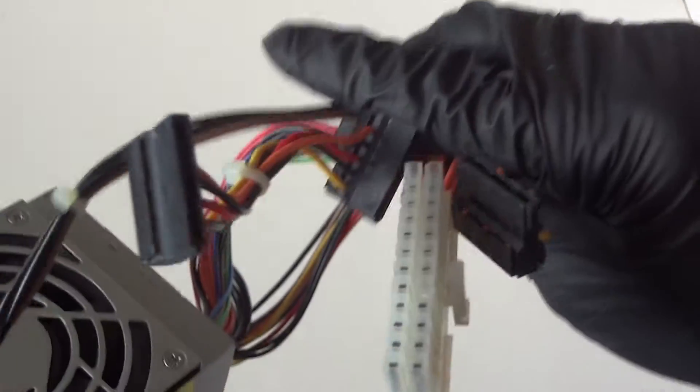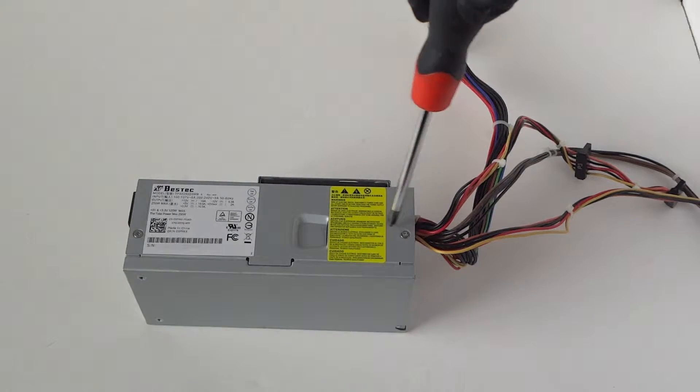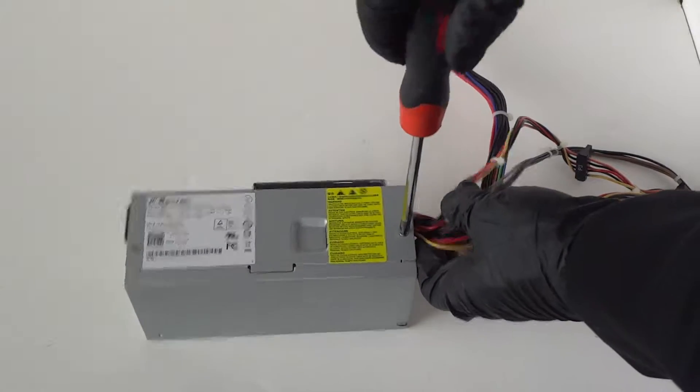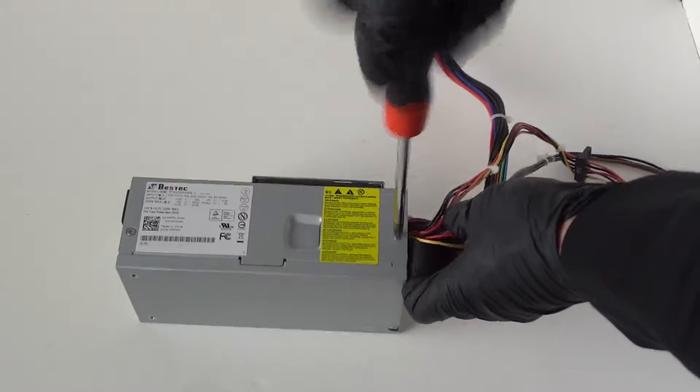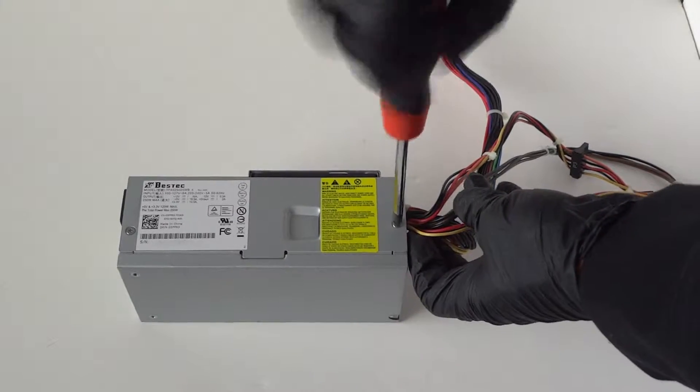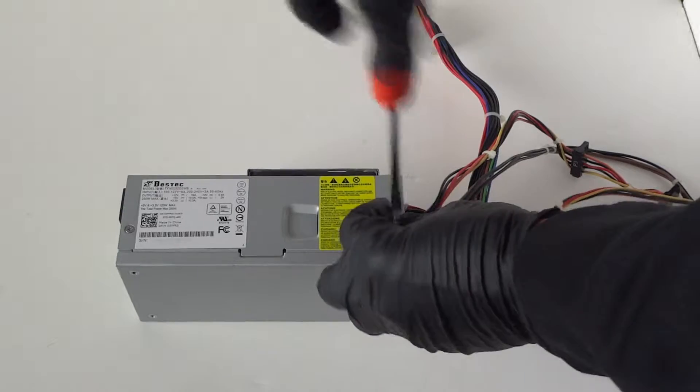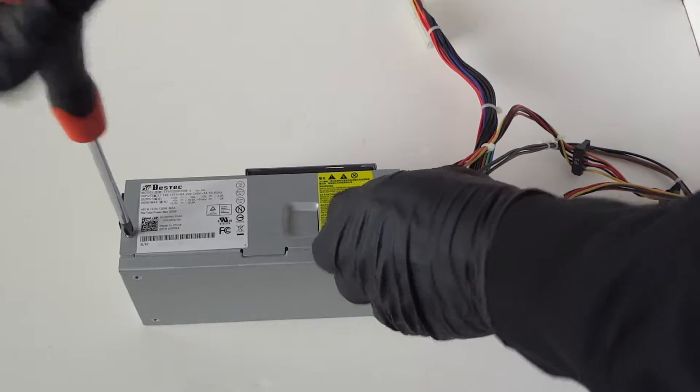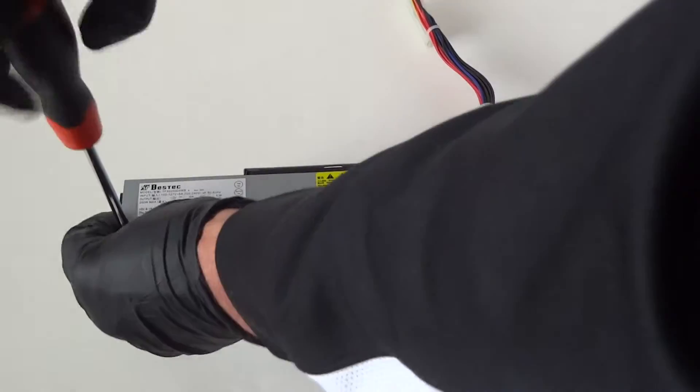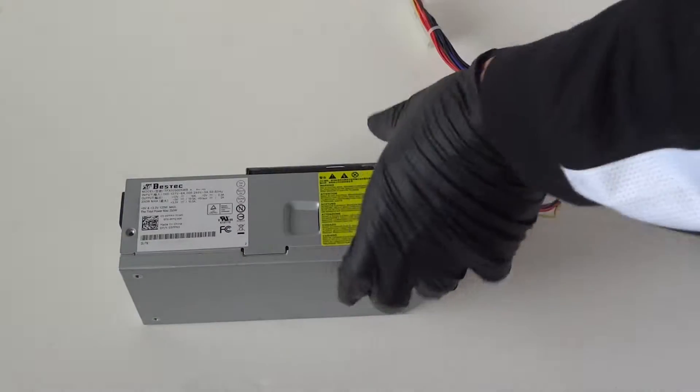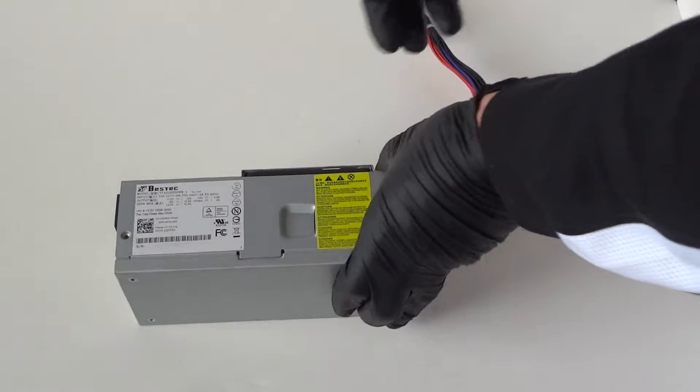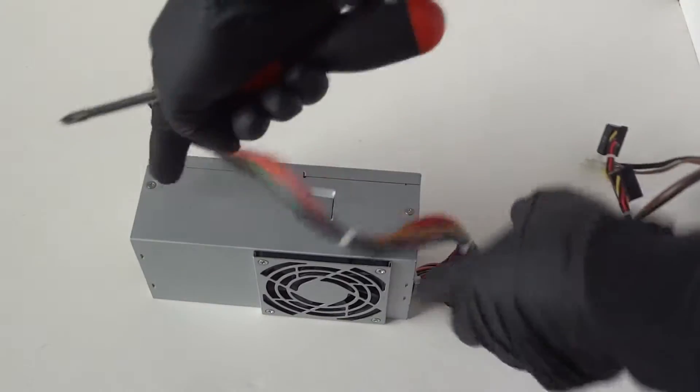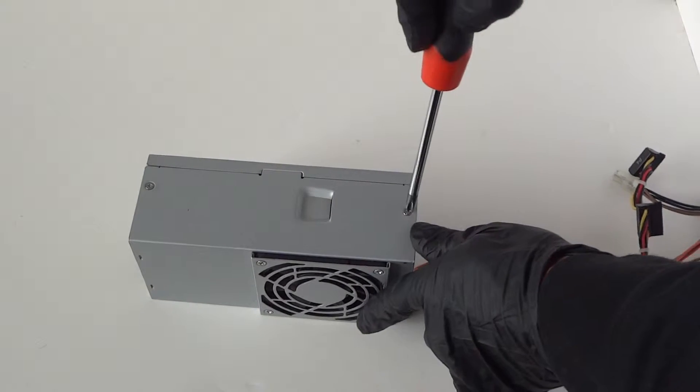I'm going to show you guys inside. I'm just going to open it with a Phillips screwdriver. There's two screws right here to remove, and on the other side, two more screws here.